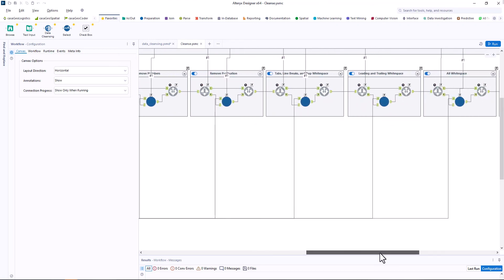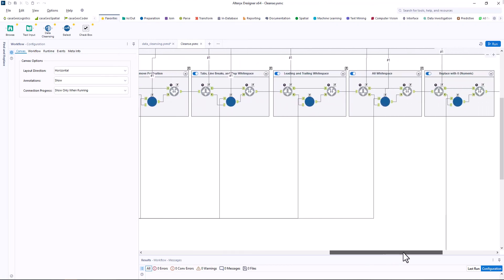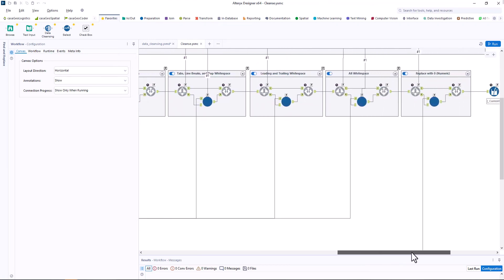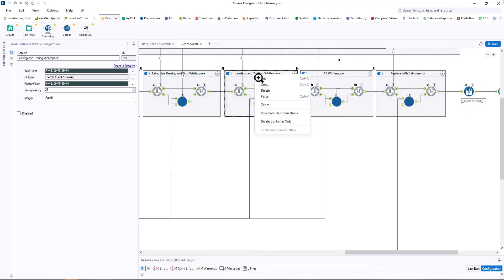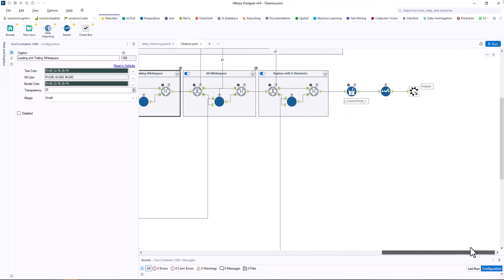We will now also use this macro for our adaptions. For example, I copy the toolbox leading and trailing white space and paste it at the end.